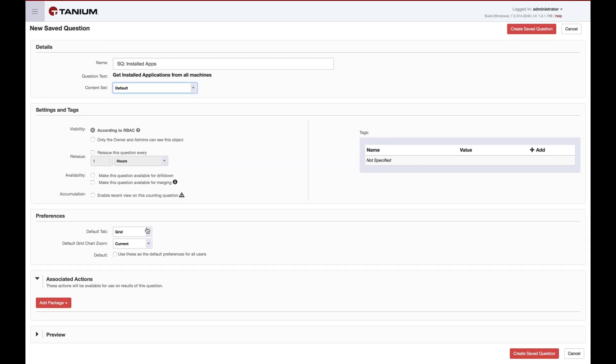In the preferences section, we define how the results will appear. The default tab chooses which view of the data you are presented with first. The grid chart zoom gives you the option of seeing only data from currently online endpoints, or data collected as part of the recurring setting above. You can then choose to apply these settings to all users or just yourself.